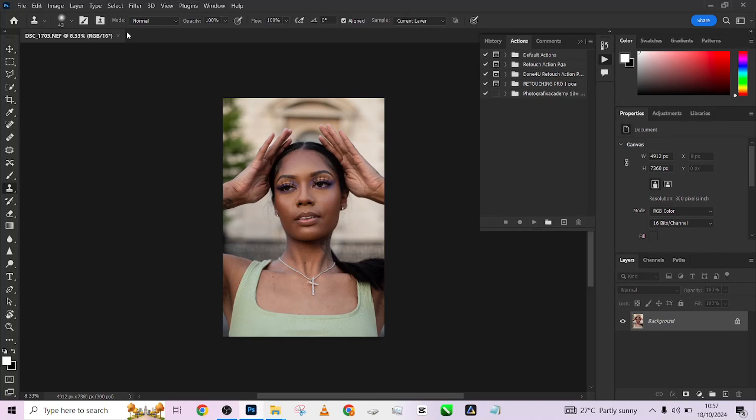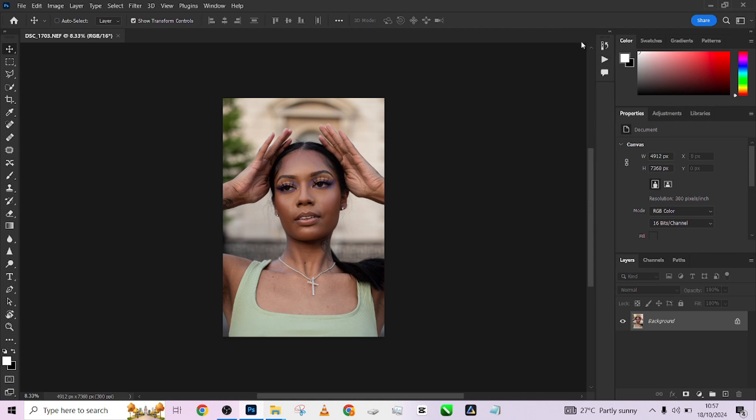Hello guys, welcome to Photographic's Academy. In this tutorial, I'm going to show you how to retouch this image with our automation action pack. We'll be using the Down For You pack on this image to walk you through step by step the fastest way you can get this image retouched.